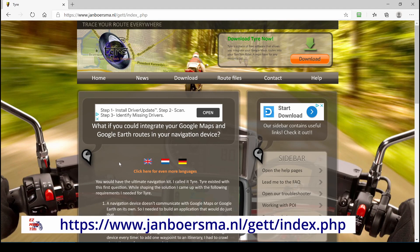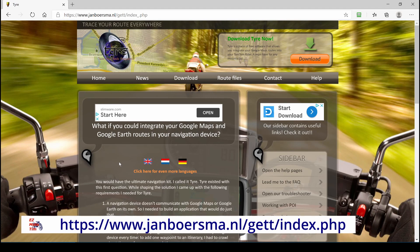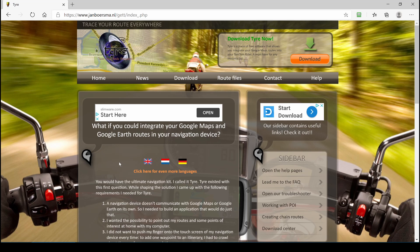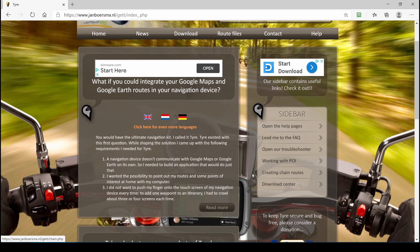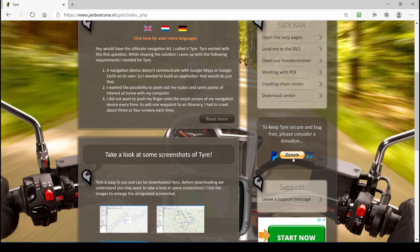This is the Tire homepage. You might want to bookmark it so you can get back to it. On this page there are a lot of links to important information. You can select your language and if you look over in the sidebar there are links to some very important pieces of information, and here is where you can donate to the developer.